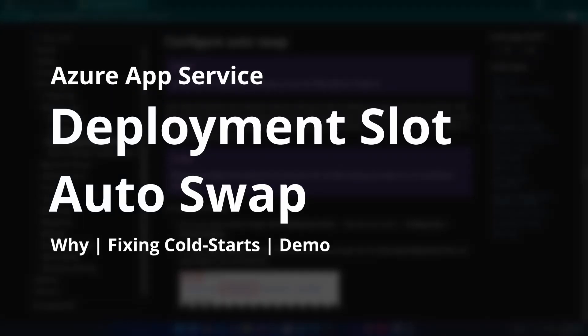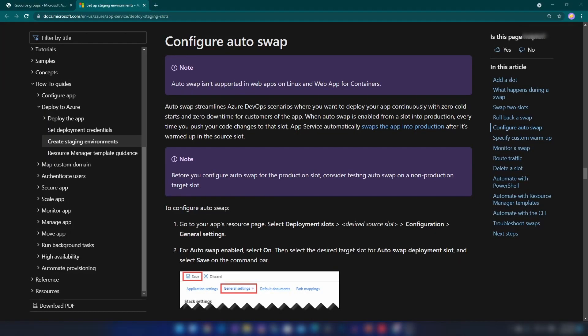Hello everyone, today we are going to understand what auto swap is on Azure App Services. Before going forward, I believe you have a good understanding of deployment slots — if you haven't, please go ahead and review that. Auto swap addresses the problem of cold starts when you work with App Services. If you have worked with App Services, you've encountered this issue: when you publish something, it doesn't work for a few seconds. That is the problem that auto swap solves.